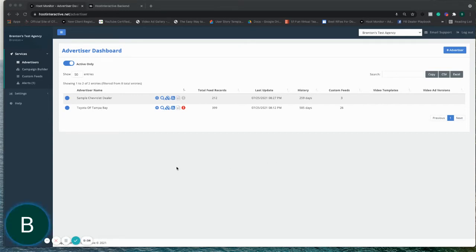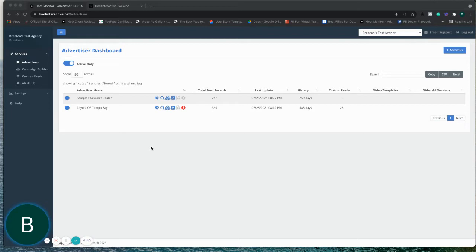Good afternoon. I have a quick video I wanted to put together for you. This is simply how to append the store code to the Google VLA feed.